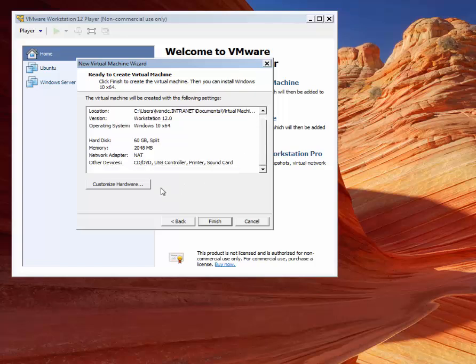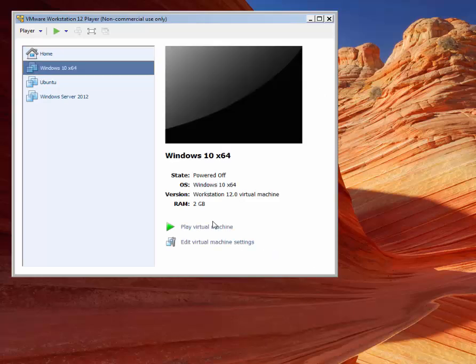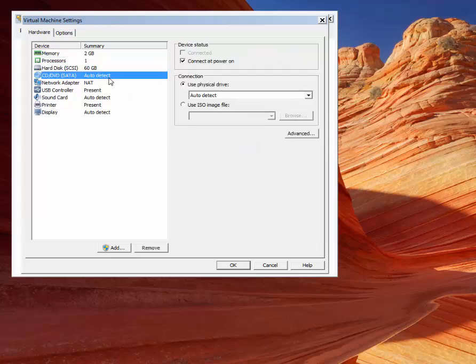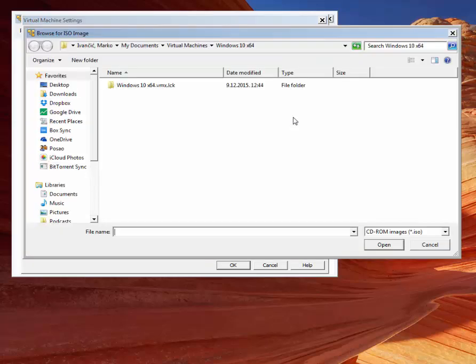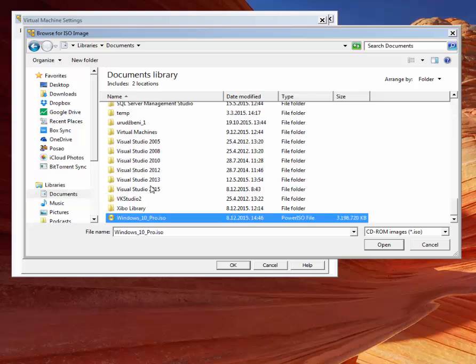Now we need to install the operating system. To do that, we need to tell VMware where our Windows 10 ISO image is. Open settings and select CD/DVD option on hardware tab. Here, select use ISO image file option. We have previously downloaded ISO image from microsoft.com and placed it in our documents folder.